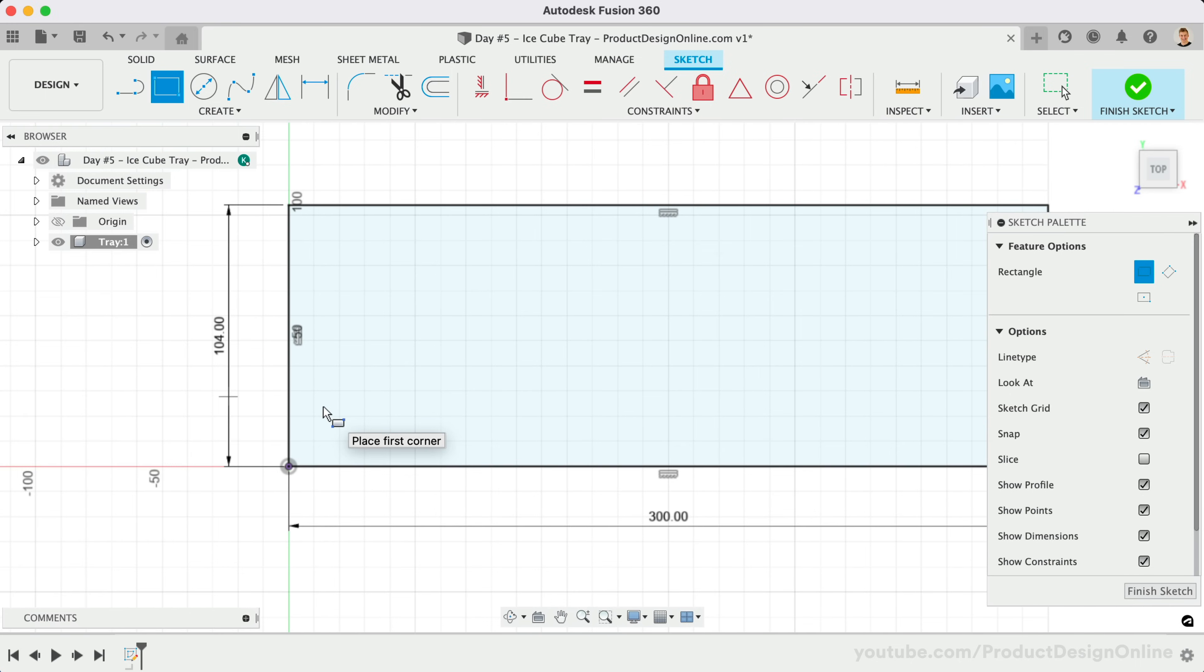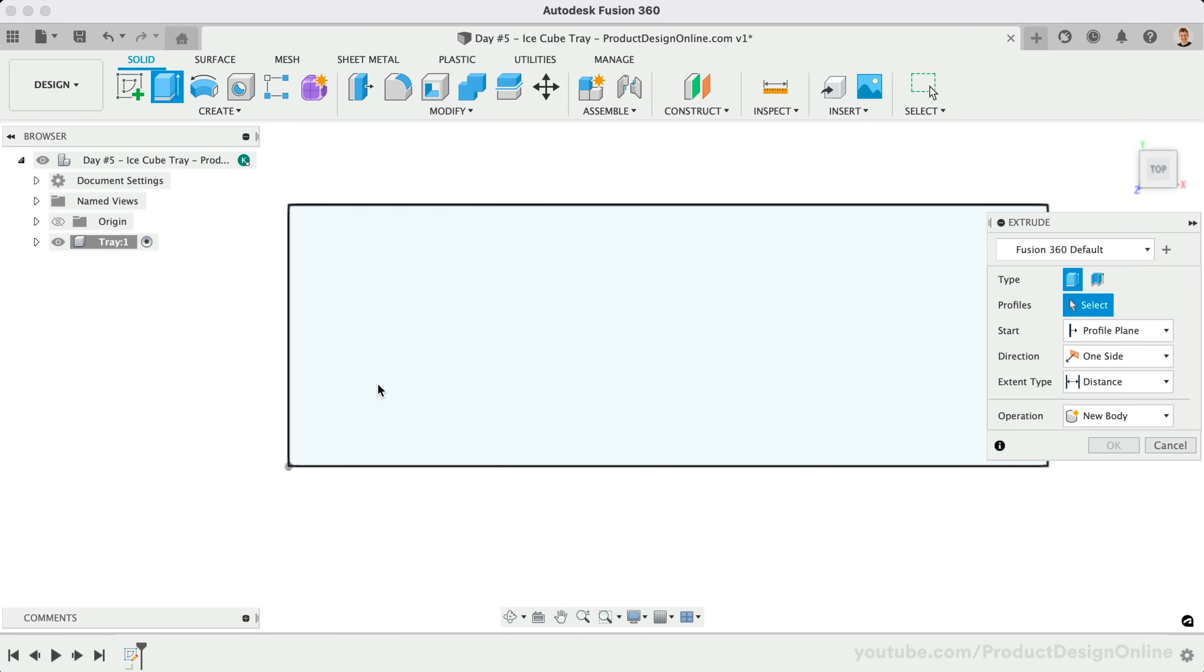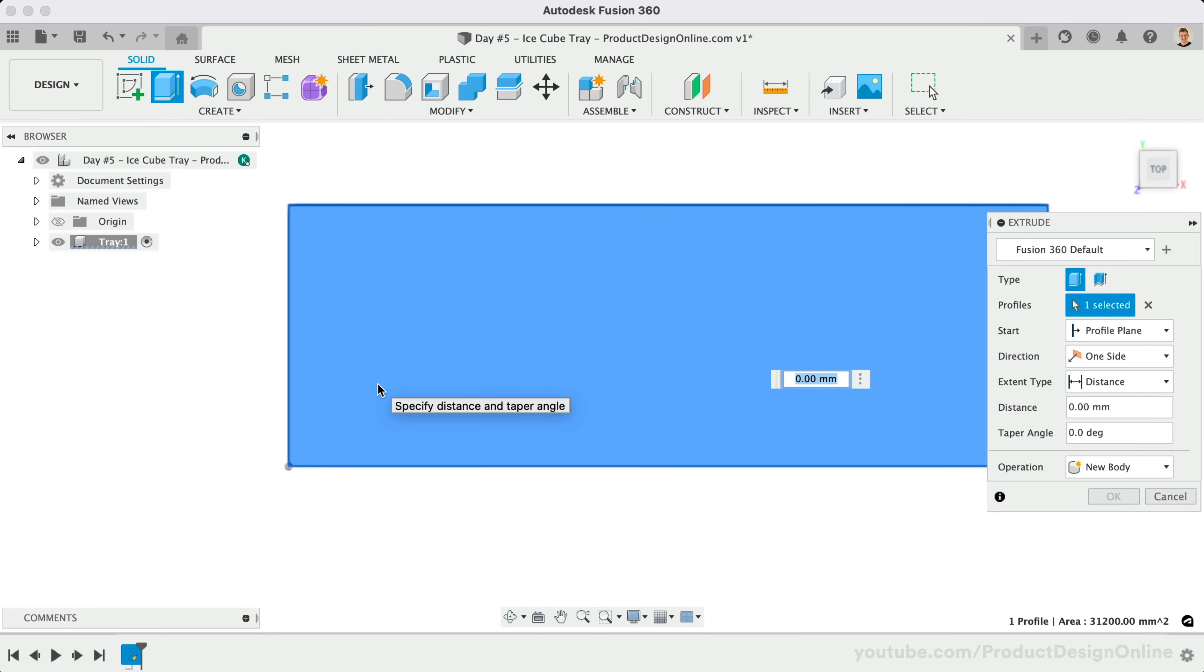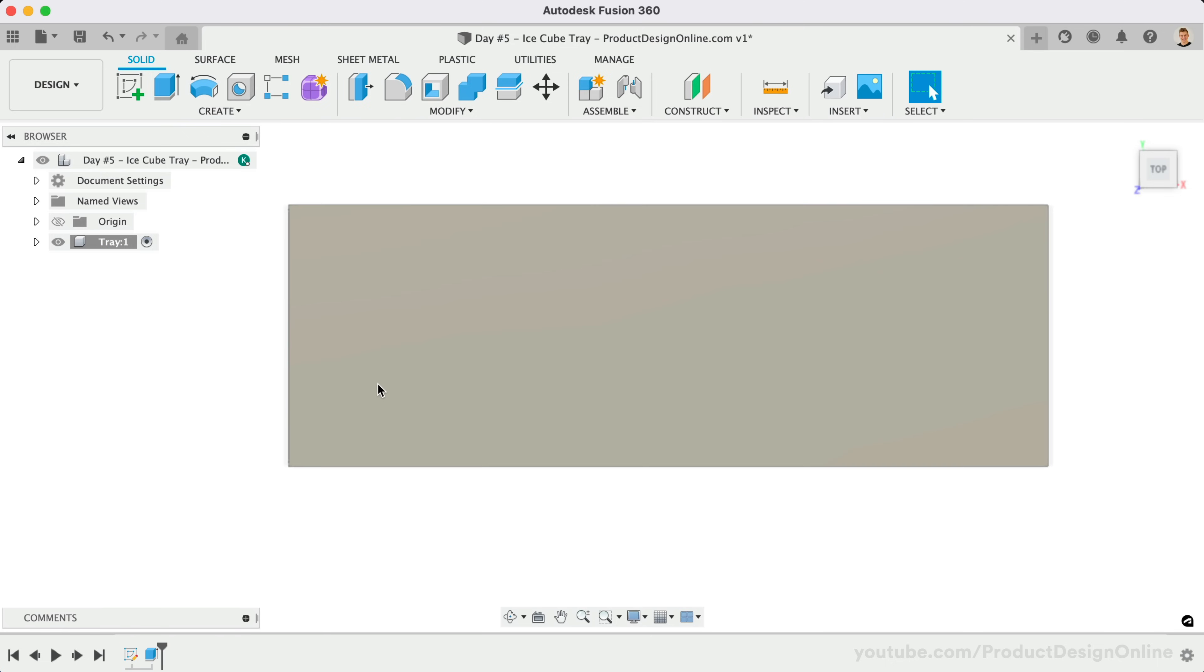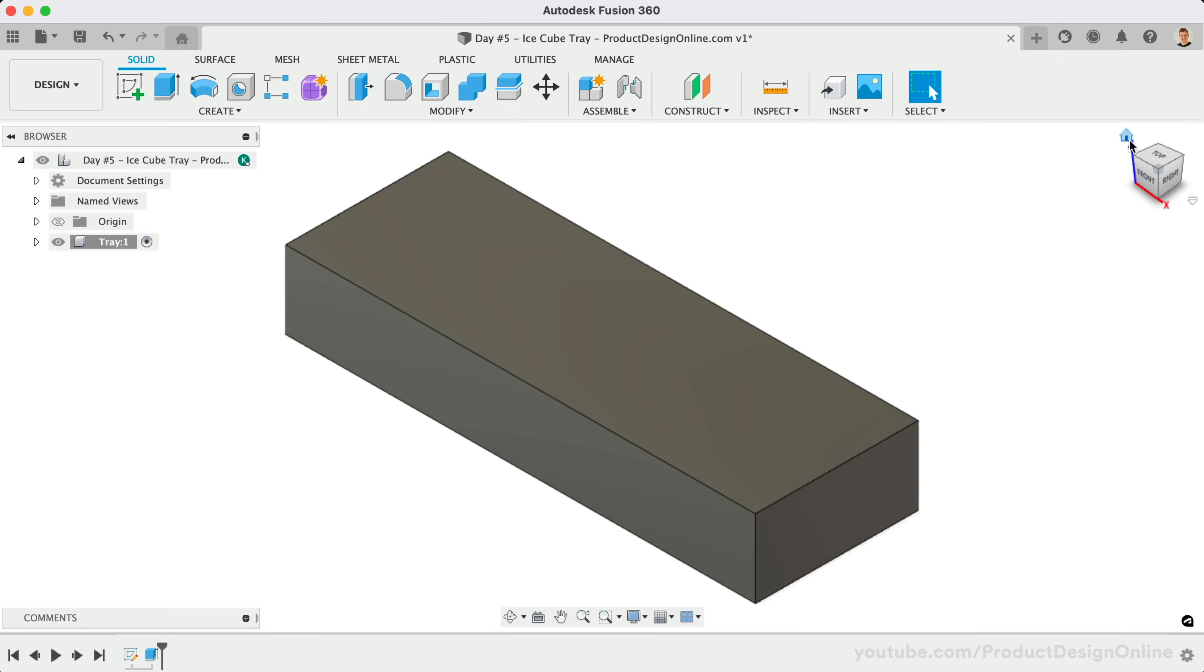We can now extrude this sketch to a thickness of 50mm. Remember you can quickly activate Extrude with the shortcut letter E. If we view the model from the home position, you'll see that we now have our 3D rectangle, and we're ready to cut out the ice cube spots.